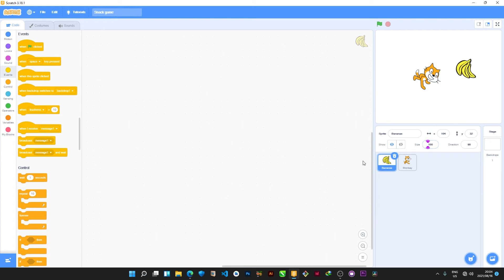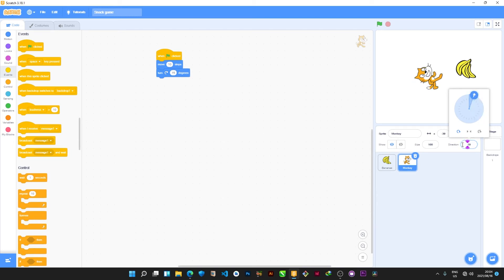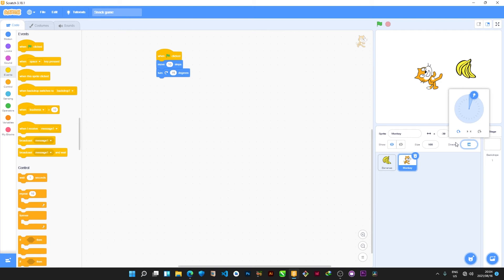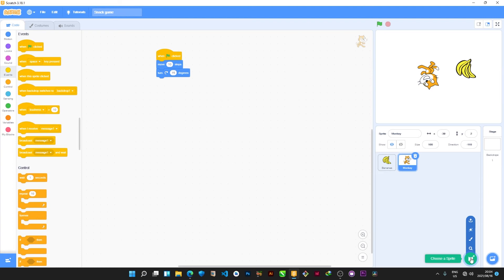Direction is for which direction you want your sprite to point or face. For example, if I type 20 for the monkey and hit Enter, you can see the monkey is now facing a different direction — one leg is pointing upwards. If I type 250 and hit Enter, the head is upside down and it shows minus 110 degrees. We'll talk more about these values later.